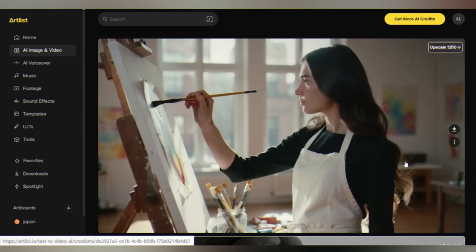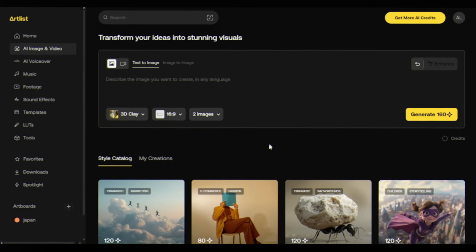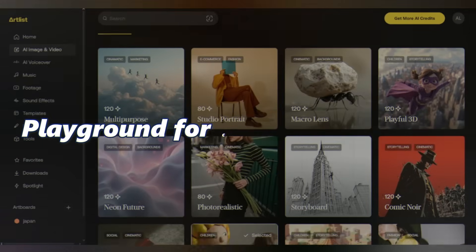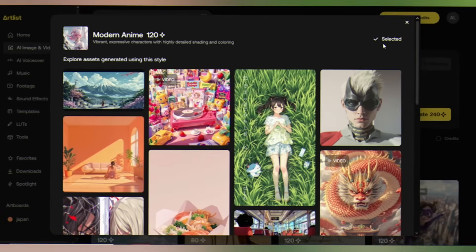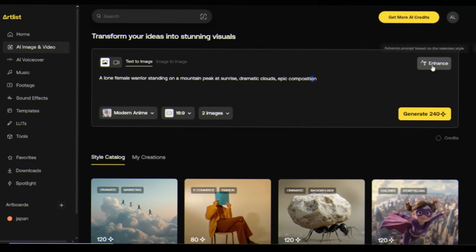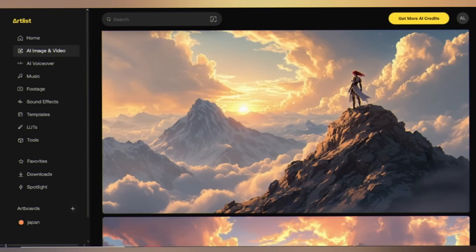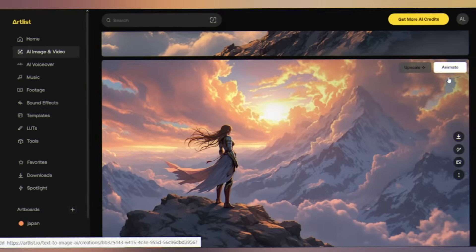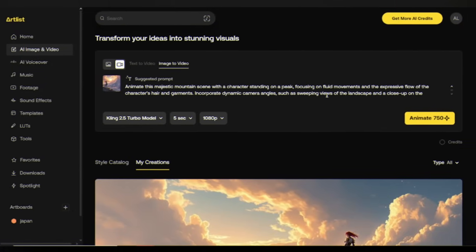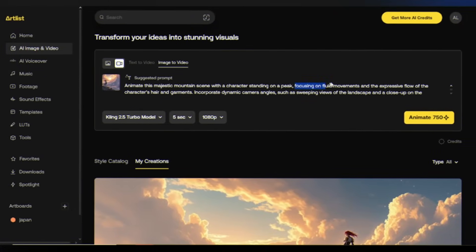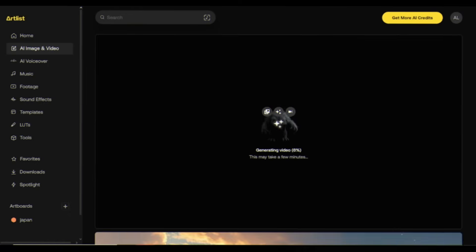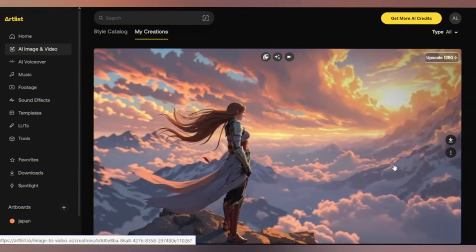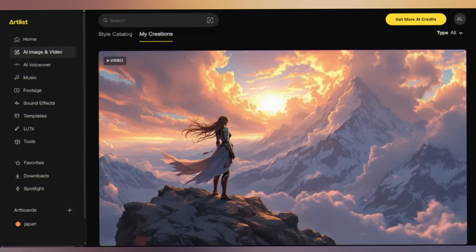Let's get experimental. Artlist's AI isn't just for realism, it's a playground for creative expression. Switch to the modern anime preset. Type a lone warrior standing on a mountain peak at sunrise. A perfect anime scene is ready. Here it's time to animate. Just select one and animate. The suggested prompt is here, you can edit it as you need. Keep other settings the same. Click animate. Watch as the camera sweeps across misty peaks before zooming in on the warrior's confident gaze.